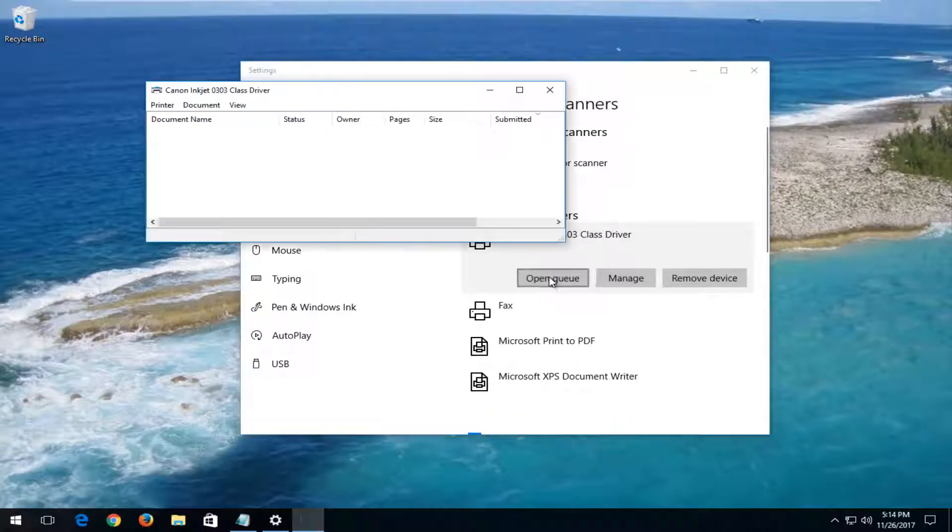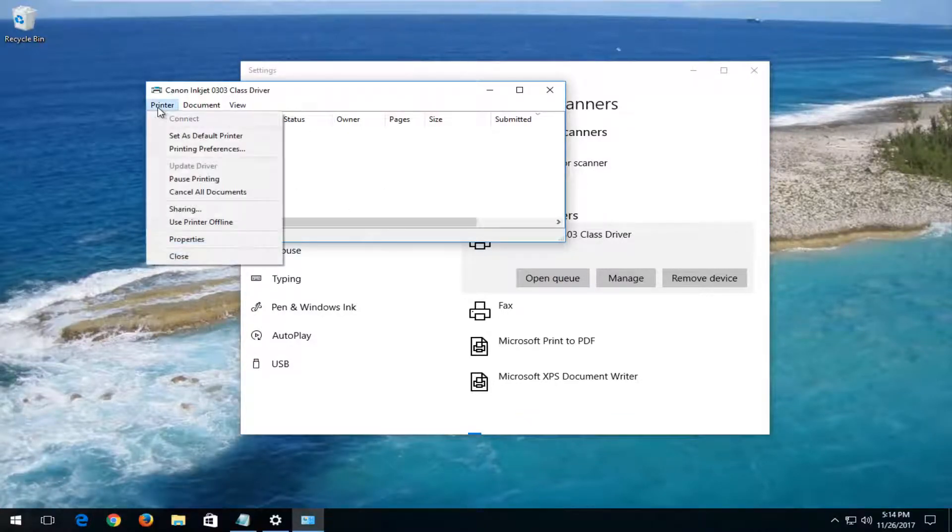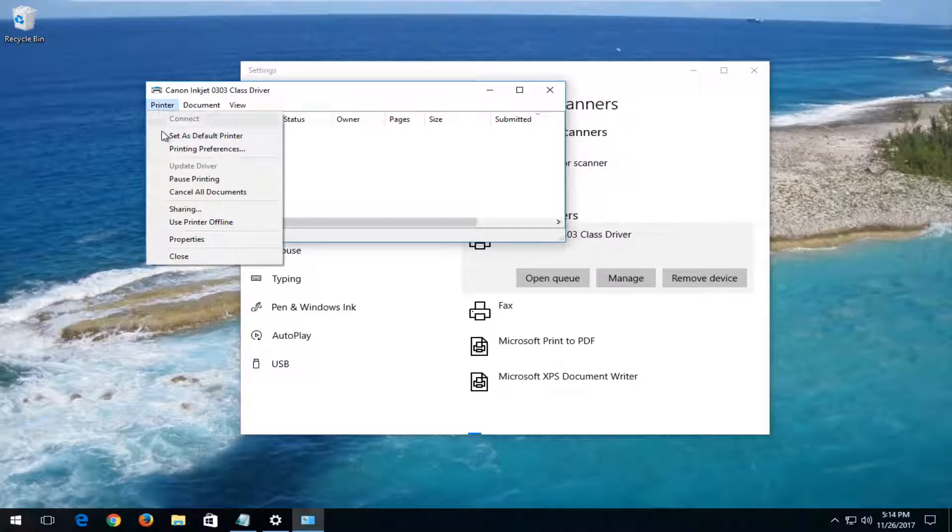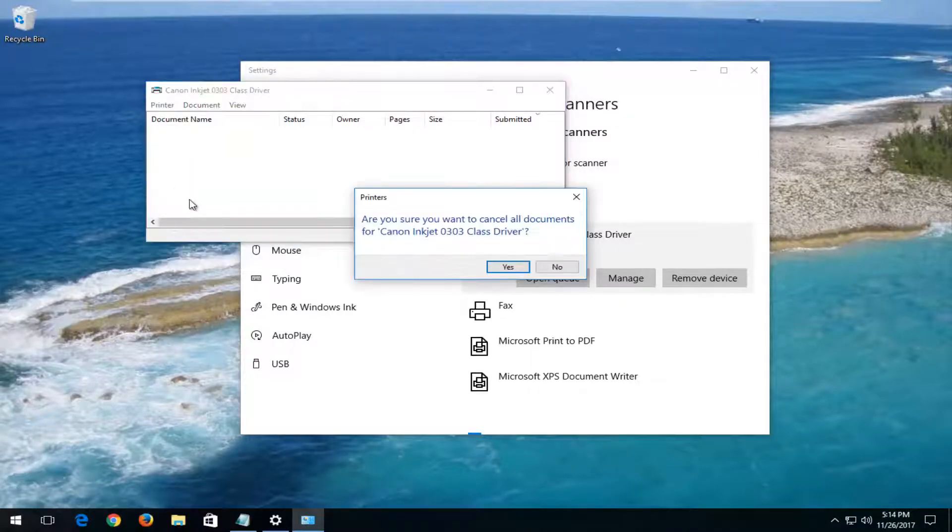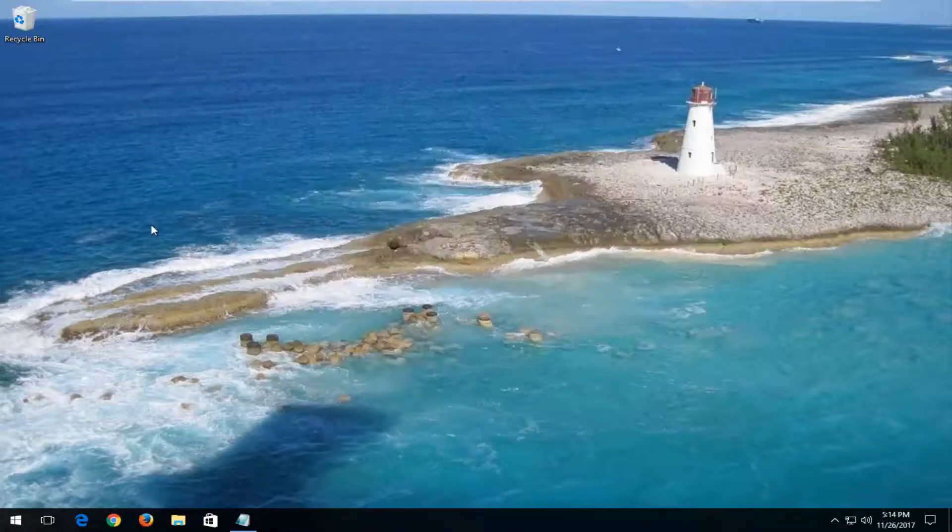Then you want to open up the queue. When you have a screen that looks like this, left click on the printer tab at the top. Left click on cancel all documents. It's going to ask if you're sure you want to cancel all documents. Select yes. You can close out of both of these windows at this time.